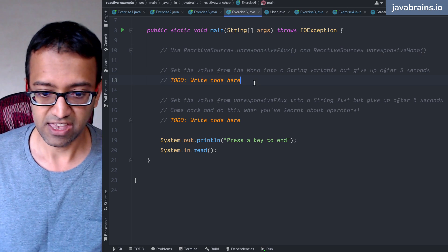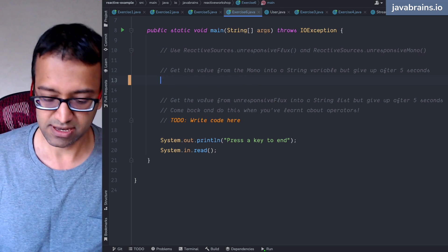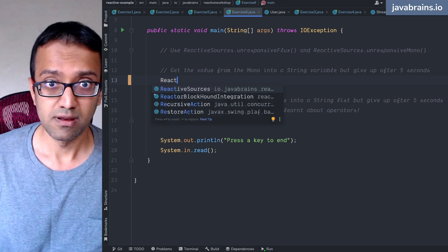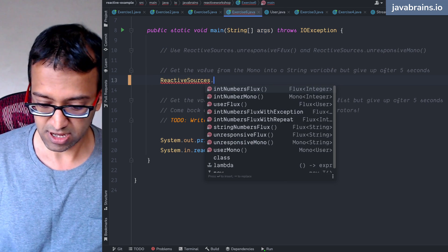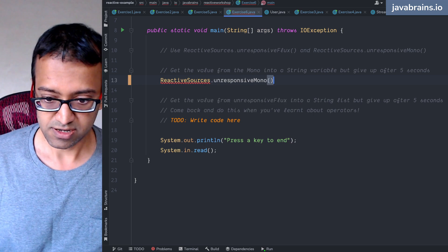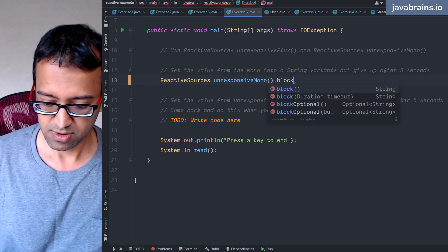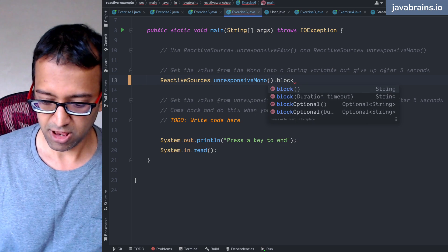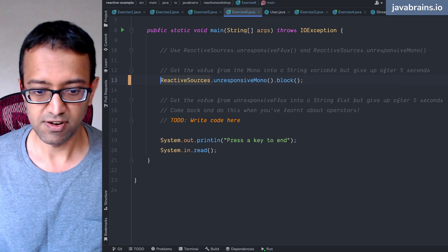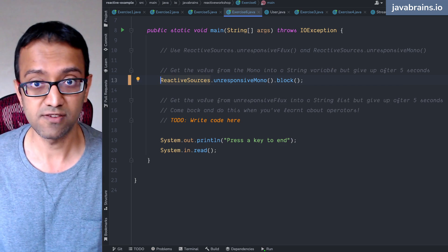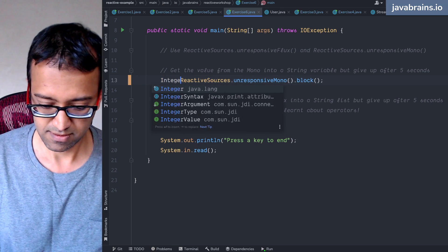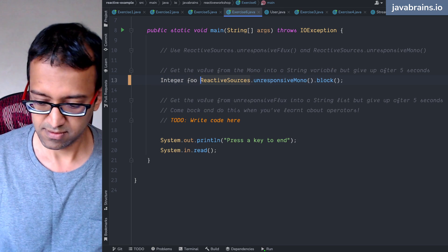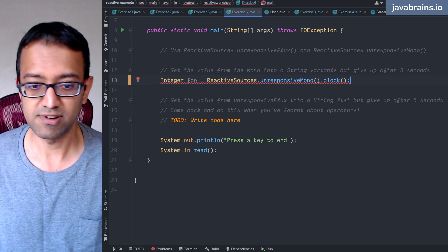So here, if you go look at the block signature, reactive sources dot unresponsive mono dot block. If you were to just do this, it's going to be blocked forever. Because it never responds.